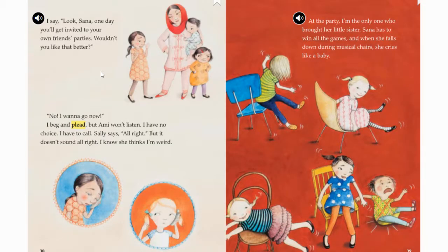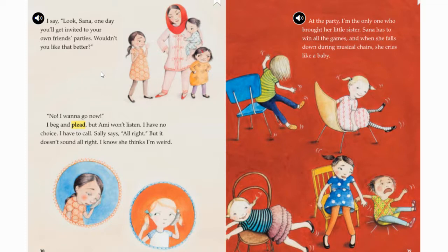I say, look Sana, one day you'll get invited to your own friend's parties. Wouldn't you like that better? No, I want to go now. I beg and plead, but Ami won't listen. I have no choice. I have to call. Sally says, all right, but it doesn't sound all right. I know she thinks I'm weird.